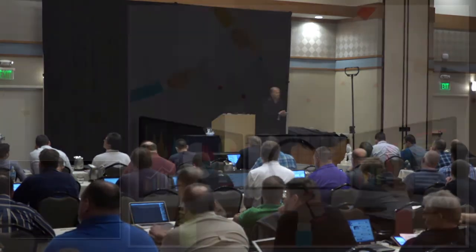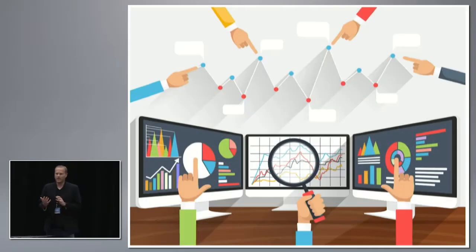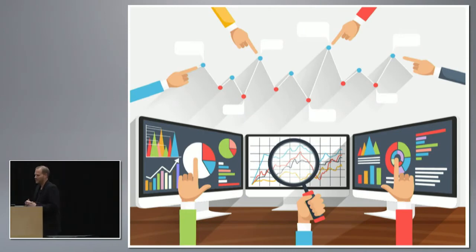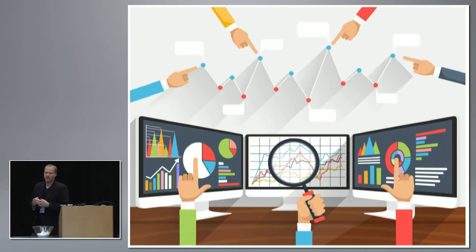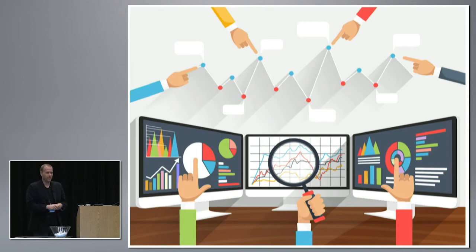I had the fortunate pleasure this last December to go down to Atlanta and attend Devin Aiken's advanced wireless design class. If you have an opportunity to take it, definitely do it.